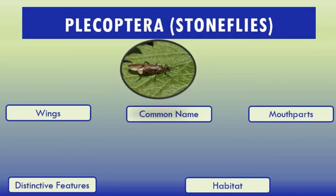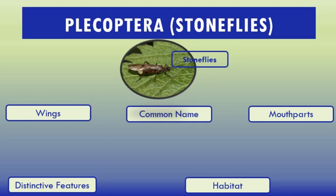Plecoptera is an order of insects commonly known as stoneflies. Some 3,500 species are described worldwide, with new species still being discovered. Stoneflies are found worldwide except Antarctica. They are believed to be one of the most primitive groups of Neoptera. All species of Plecoptera are intolerant of water pollution, and their presence in a stream or still water is usually an indicator of good or excellent water quality.